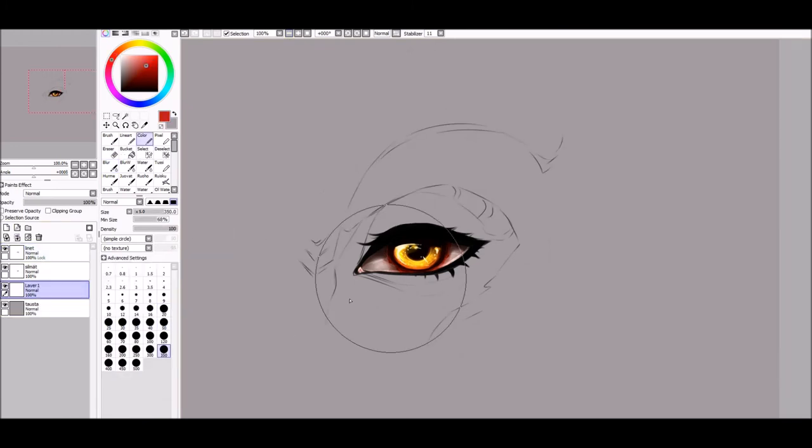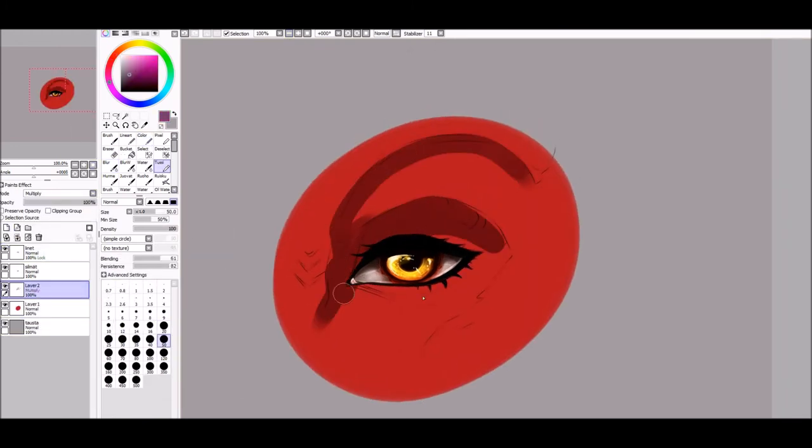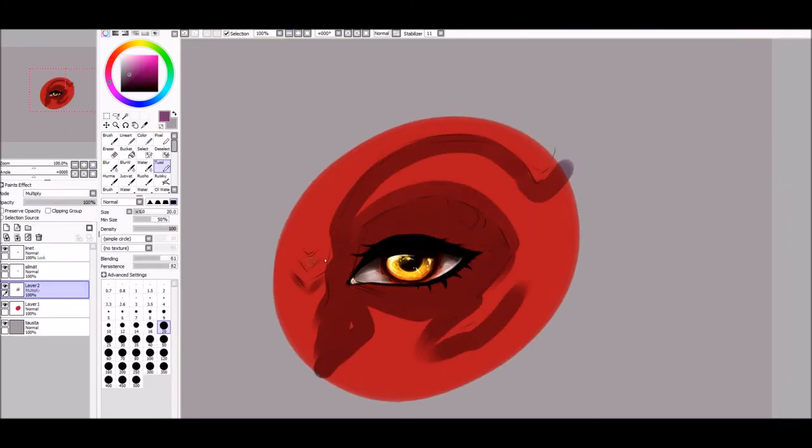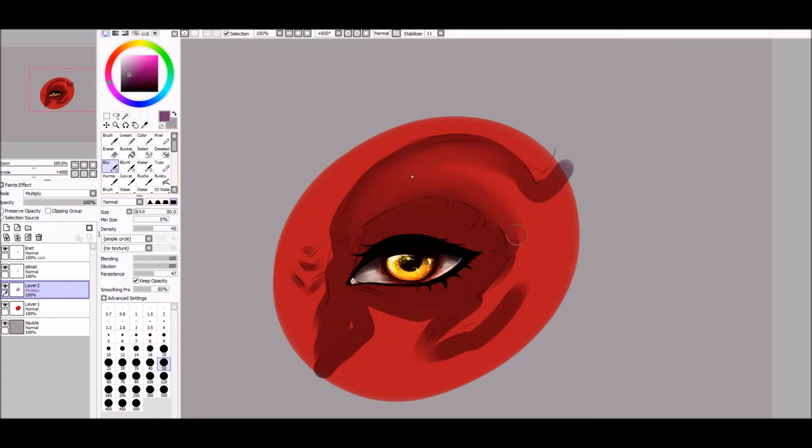Then because I'm weak I colored the skin too, no further comments about that because this is supposed to be an eye tutorial.